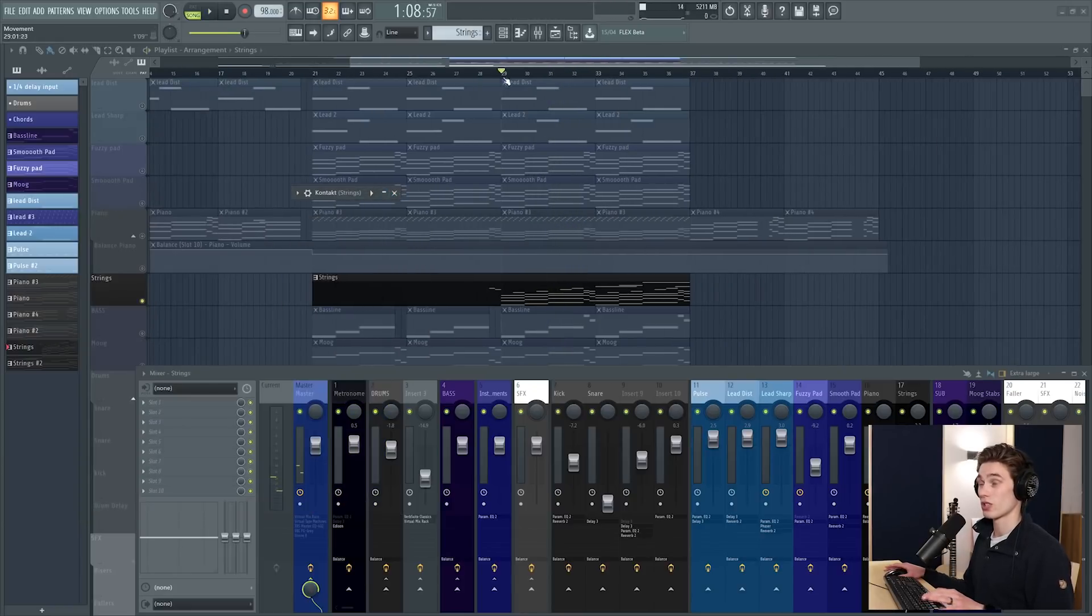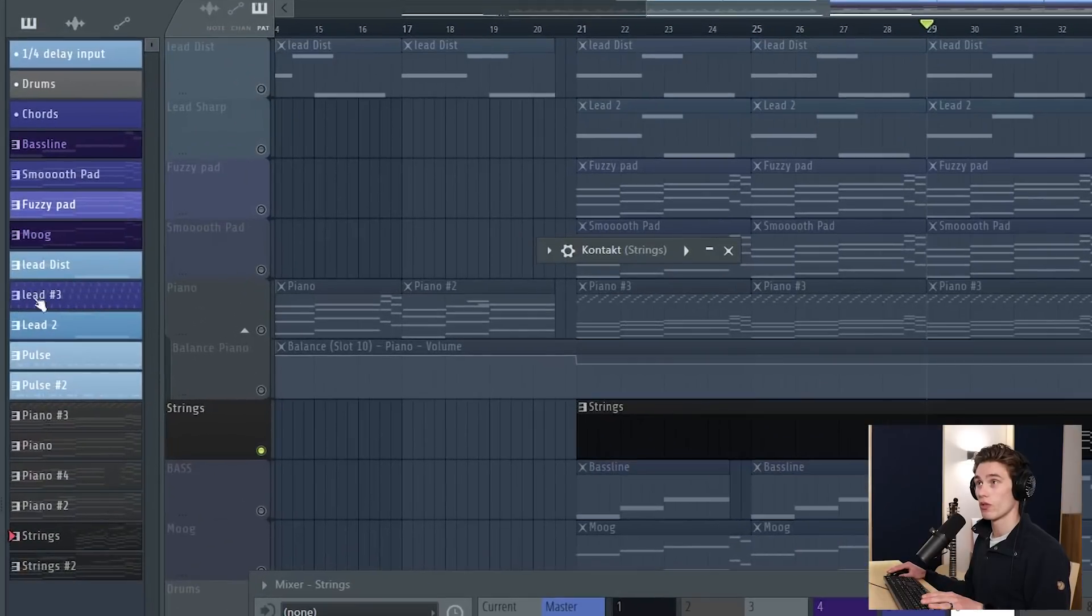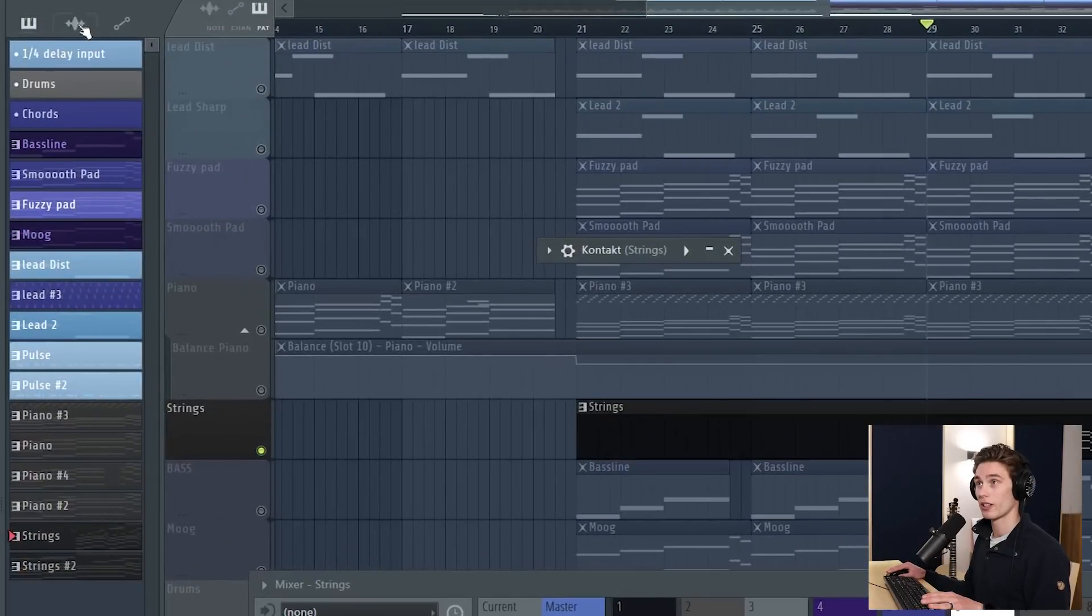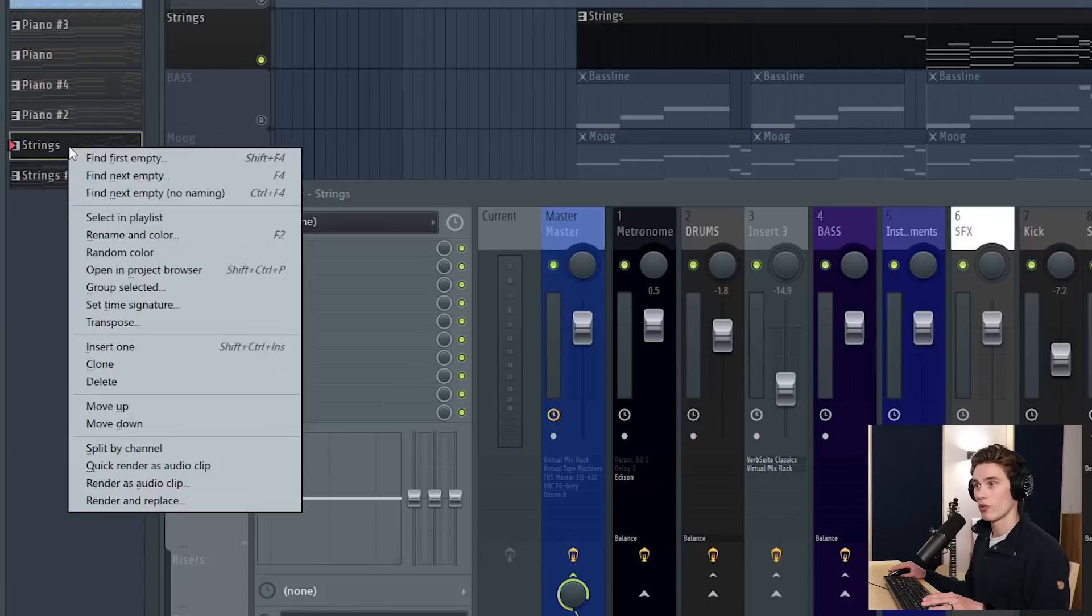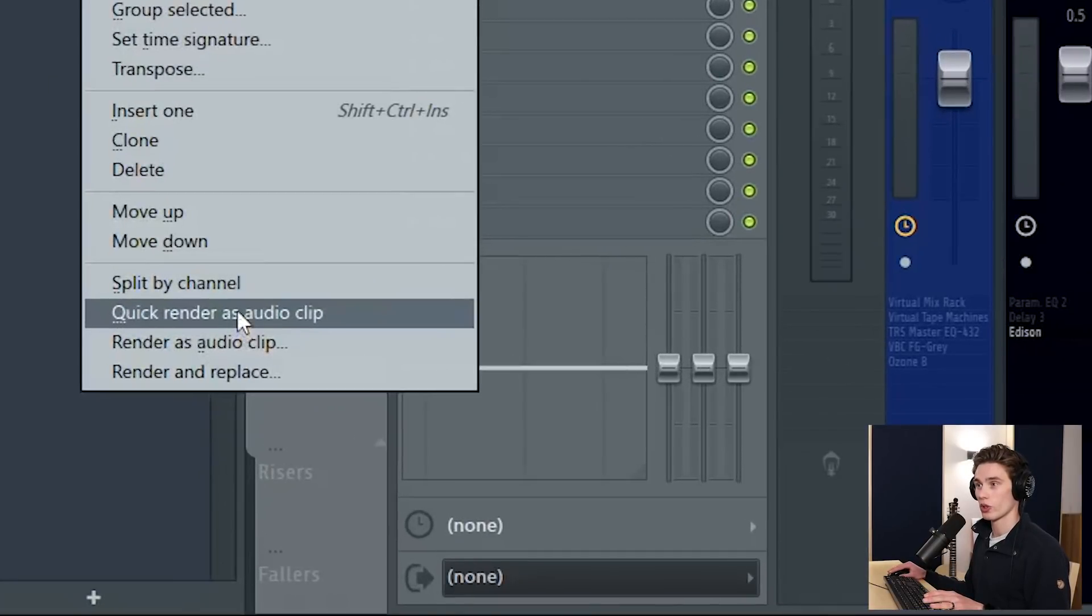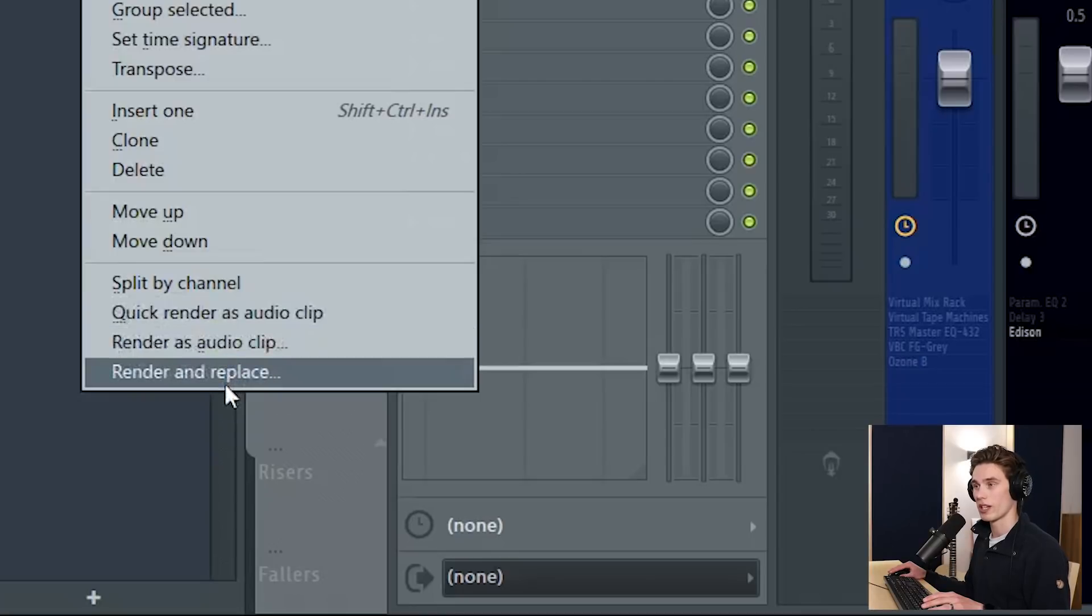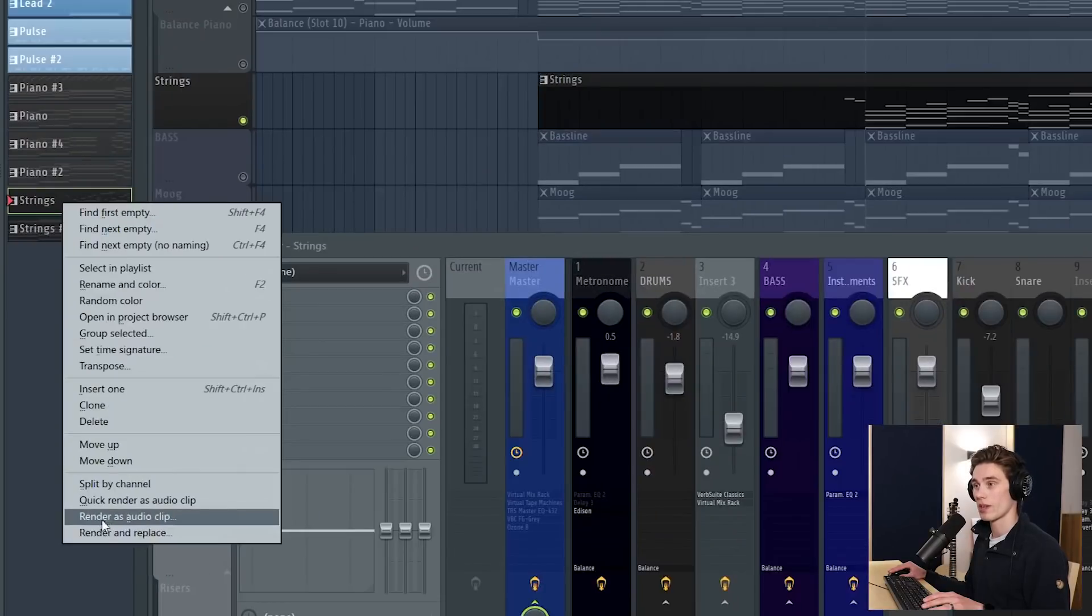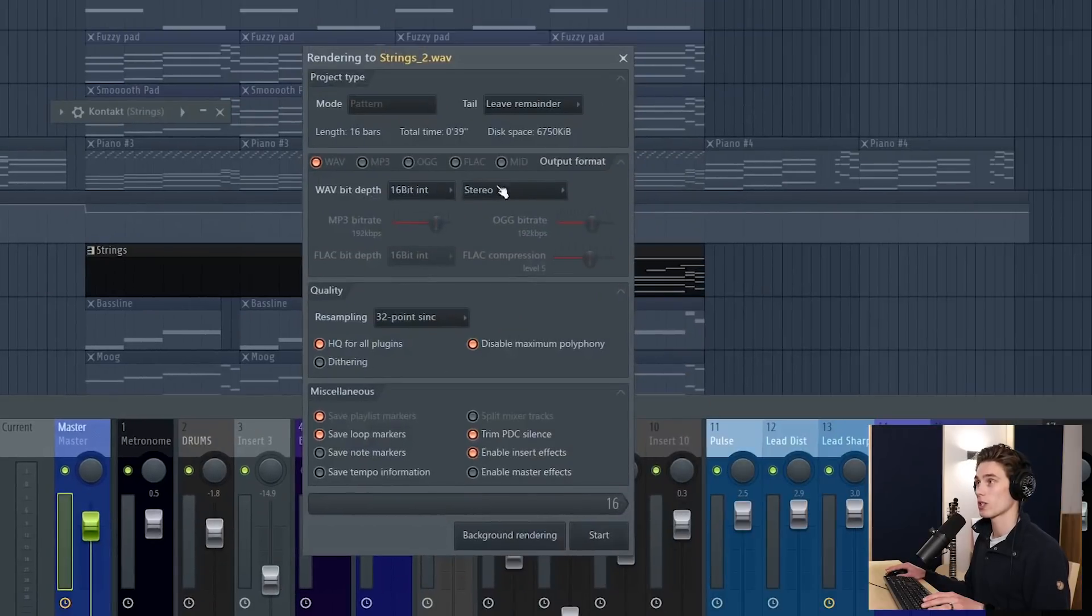So let's take a look at how we do this, there's several ways. The first is really really simple, you go over to the picker panel here, make sure that you have patterns selected, go down to your pattern, right click. There's a few options, quick render as audio clip, render as audio clip, or render and replace. So I would recommend using render as audio clip or render and replace.